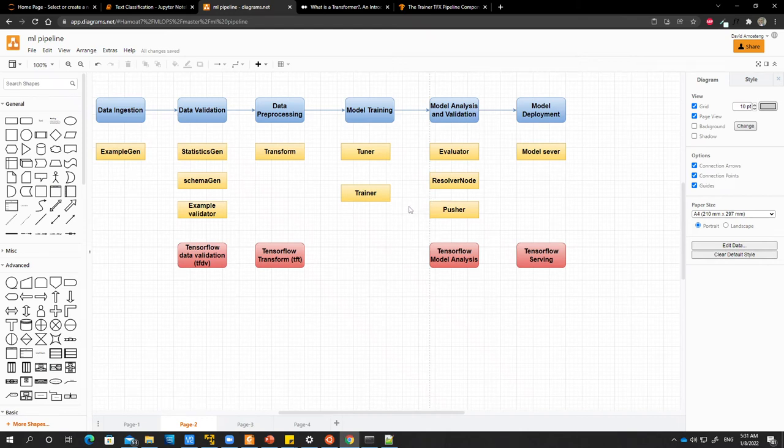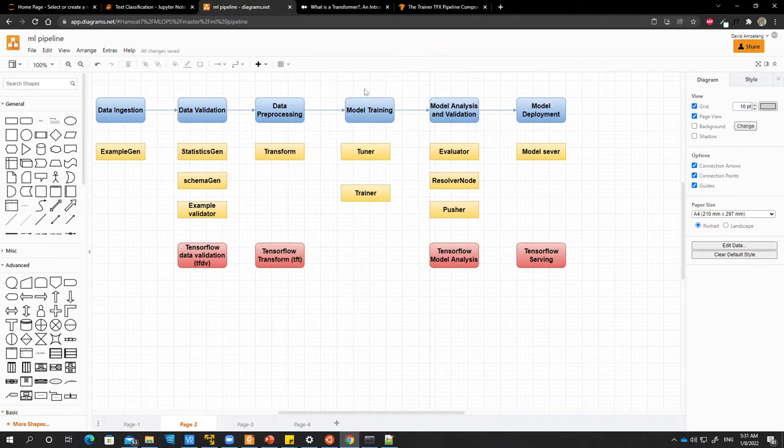Hello everyone, welcome to the next component which is model training.